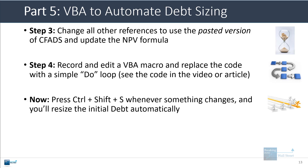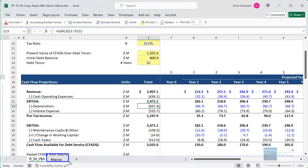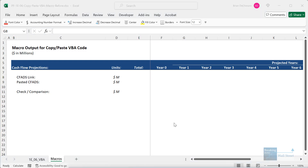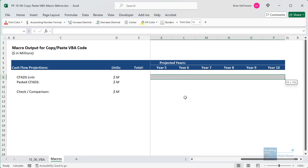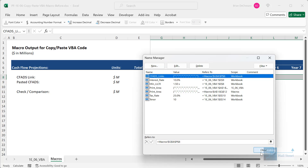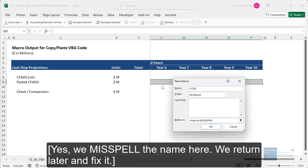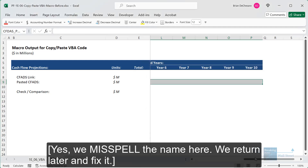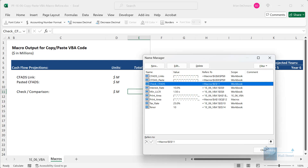Once we have the setup, we'll be able to press a simple keyboard shortcut to update the entire model when something changes and resize the debt automatically. In the file on screen, we still have a circular reference as shown by the 'Calculate' label at the bottom, and we have a separate macros tab set up. The first thing to do is make sure the ranges have the correct numbers and names. I'll go to Ctrl+F3 and call this range 'CFADS_links', then name the one below it 'CFADS_paste', and the check comparison cell 'check_CFADS'.